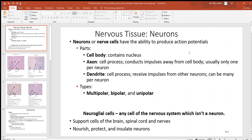Let's continue our tissue discussion and look at nervous tissue — our last tissue type. We had epithelial, connective, muscular, and now nervous. Nervous tissue is really all about one very important cell type: neurons. Neurons are the major functional cells of the nervous system. They produce action potentials, which are electric signals that can be generated very rapidly — just two or three thousandths of a second — and travel very rapidly from the neuron to other structures.